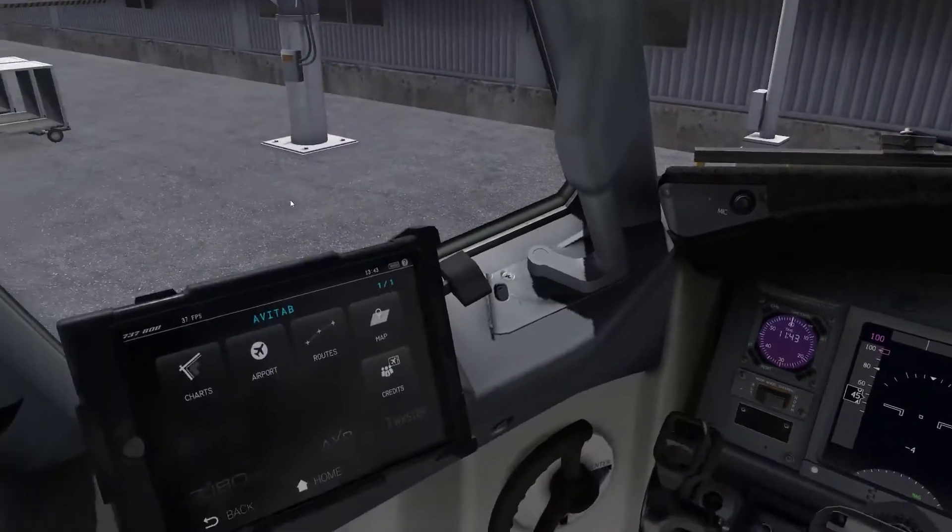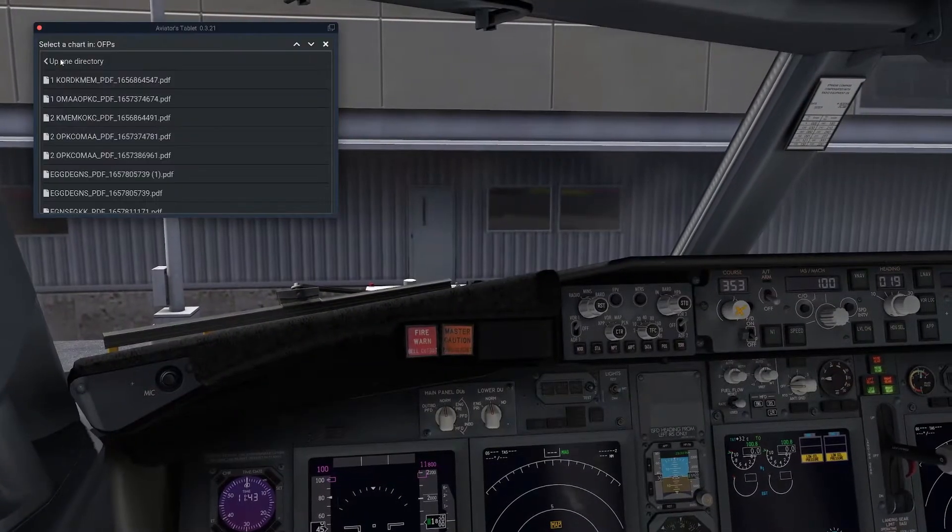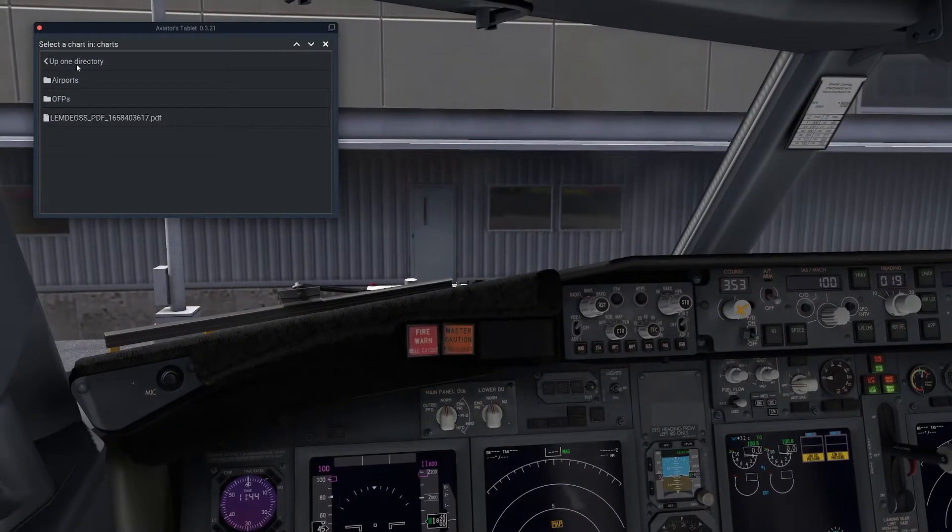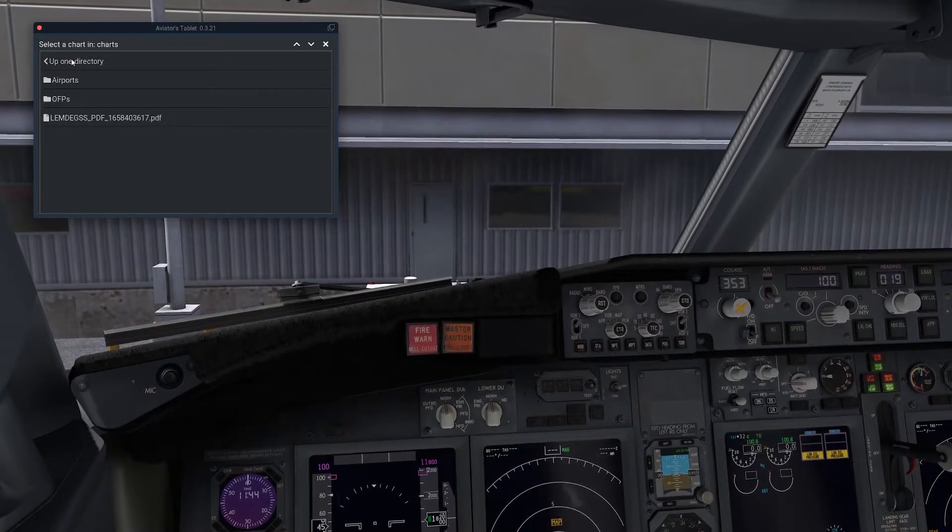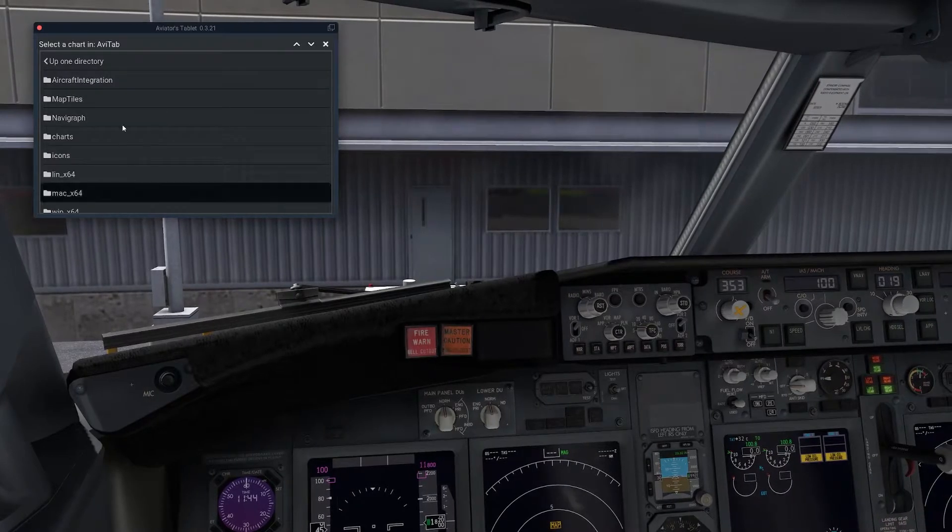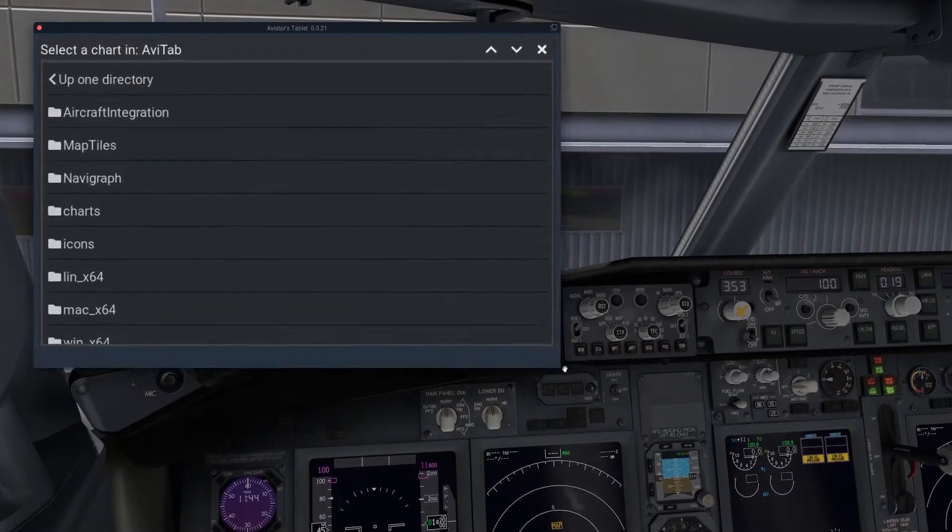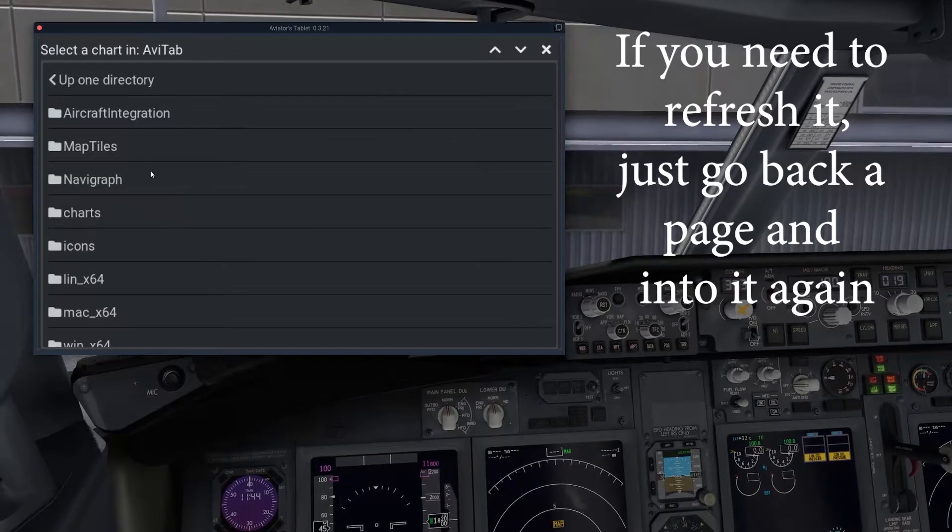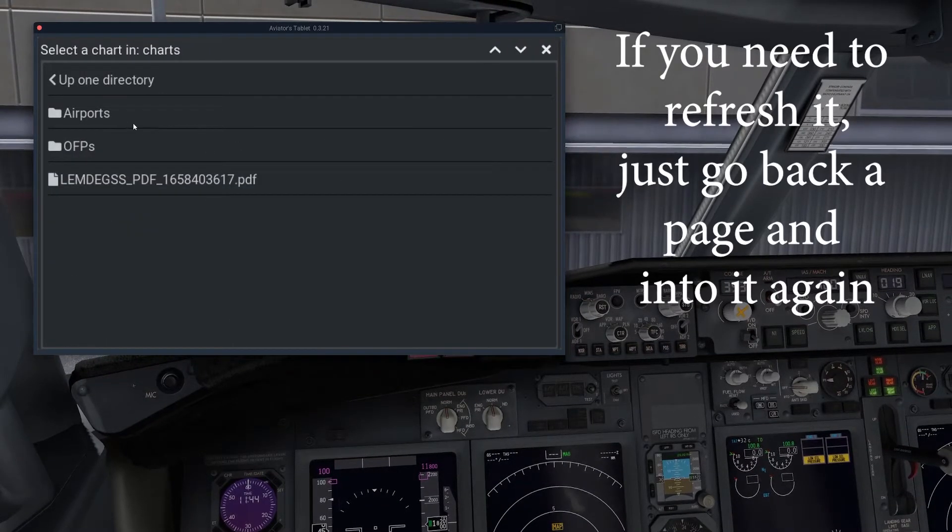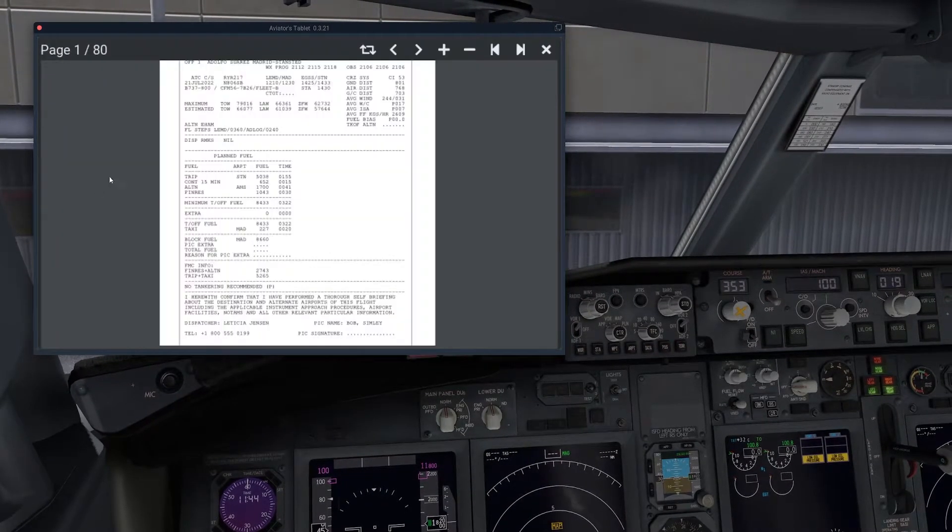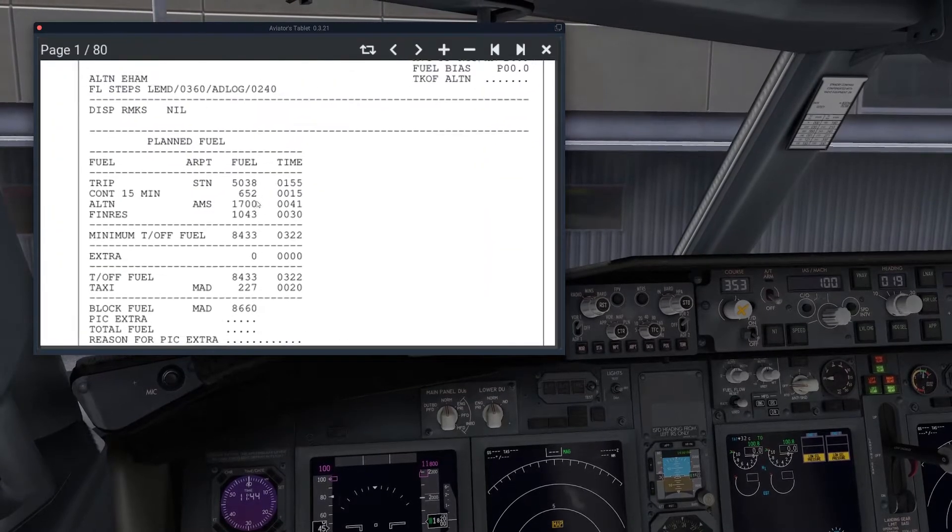Then once you're in X-Plane, go to Avitab, then charts, and we have just put it in the base folder in charts. You can see this is basically a file explorer view here. So there you go. Just click on charts and there you have it. Just click on it there.